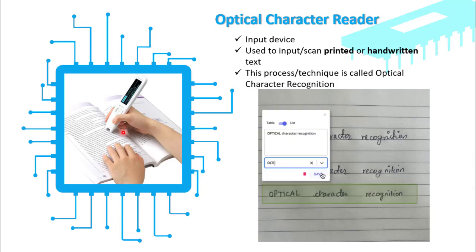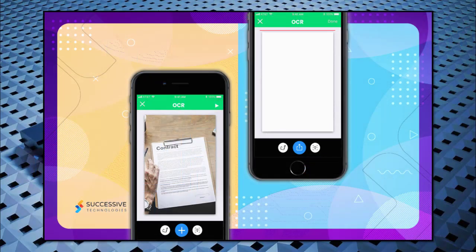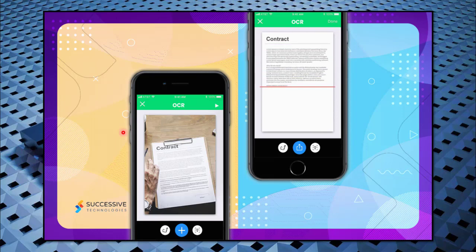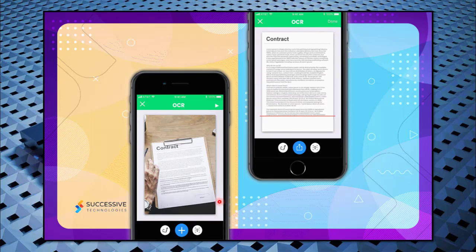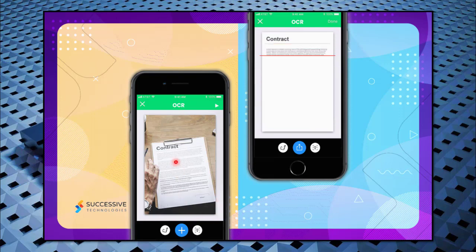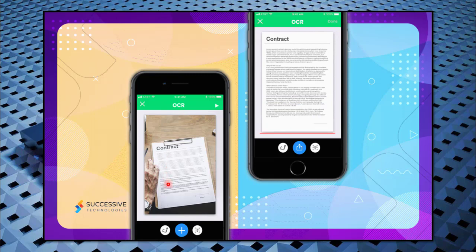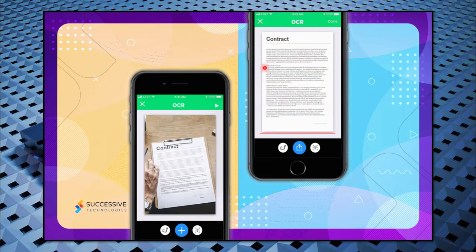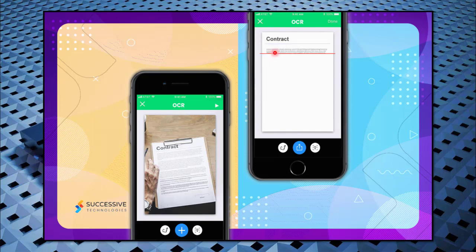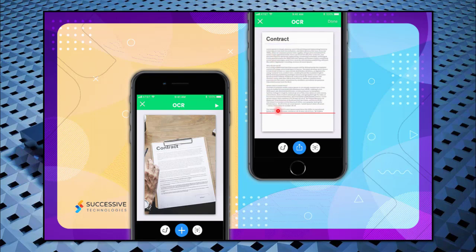To use OCR on your mobile, go to the Play Store and search for an OCR-related app. Once you open the OCR app, you can read a document — for example, a contract — and it will display it in typed form on your screen.